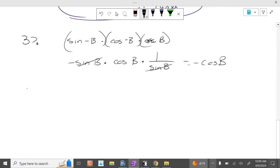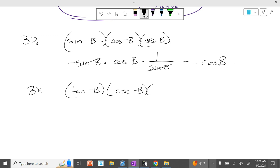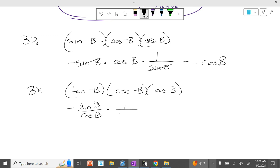And then problem 38. This is negative sine of b over cosine of b, times 1 over sine of b, and that's negative, times cosine of b. The cosines of b cancel, the sines of b cancel, and the negatives cancel, to be 1.